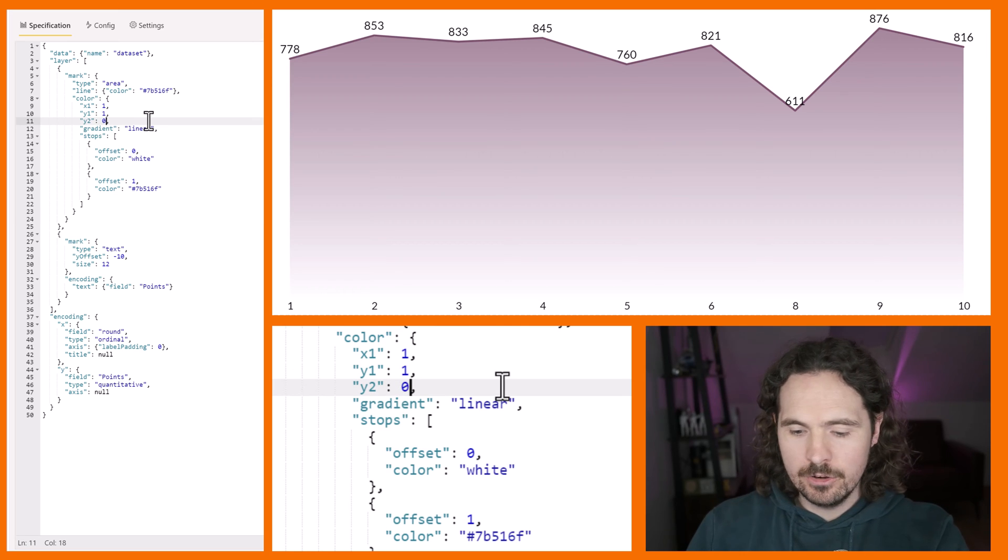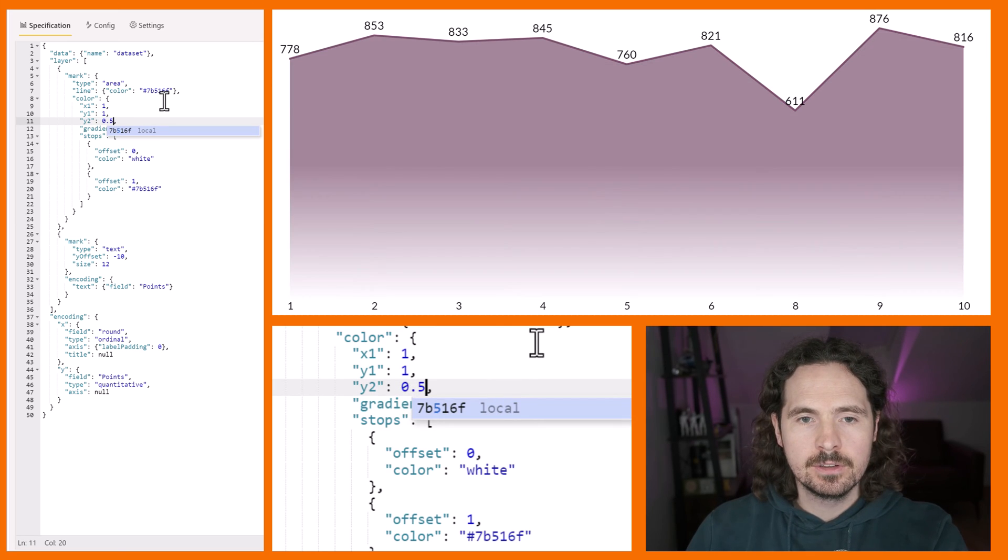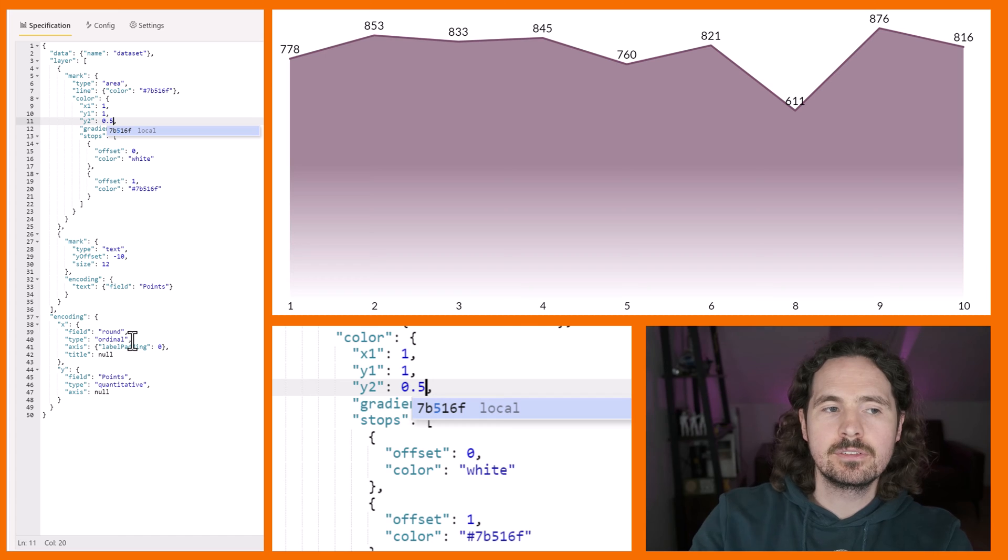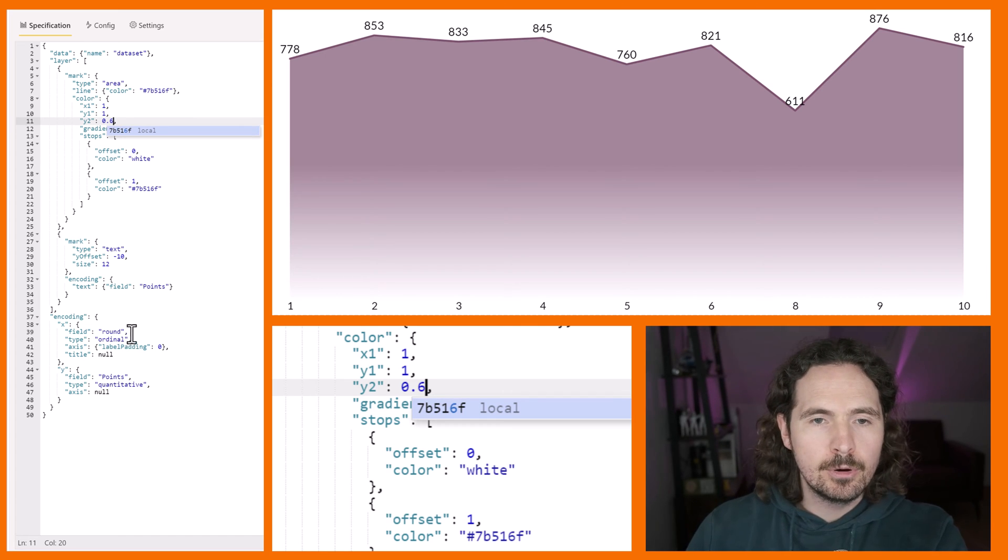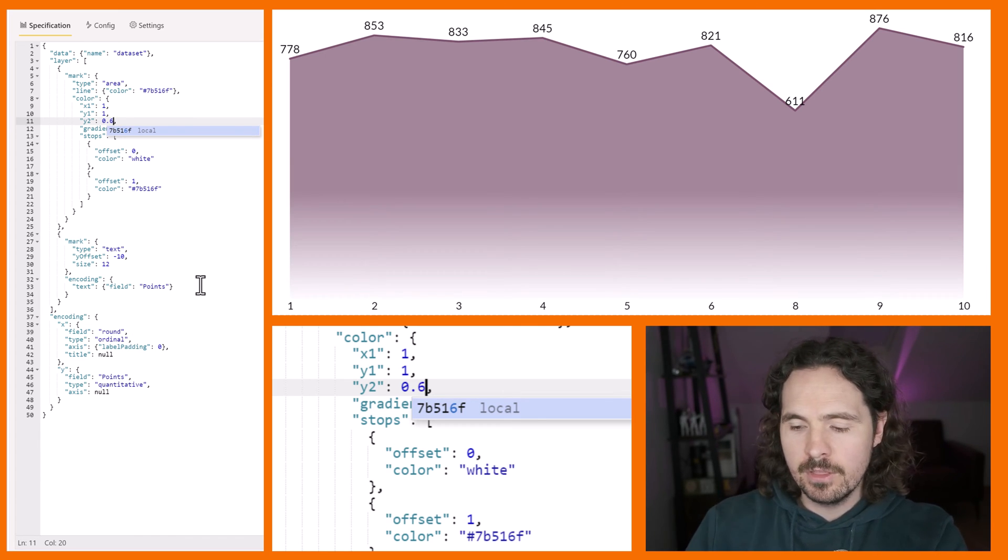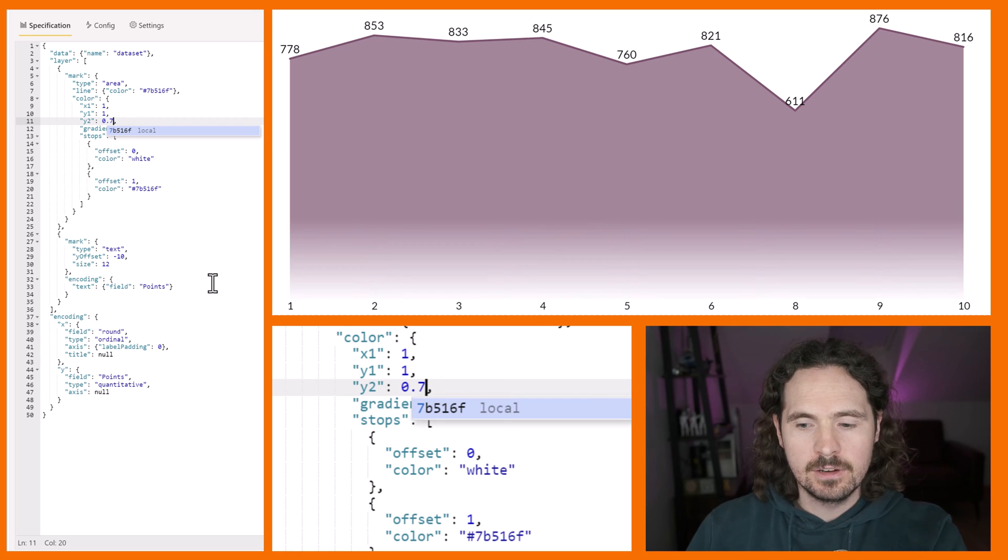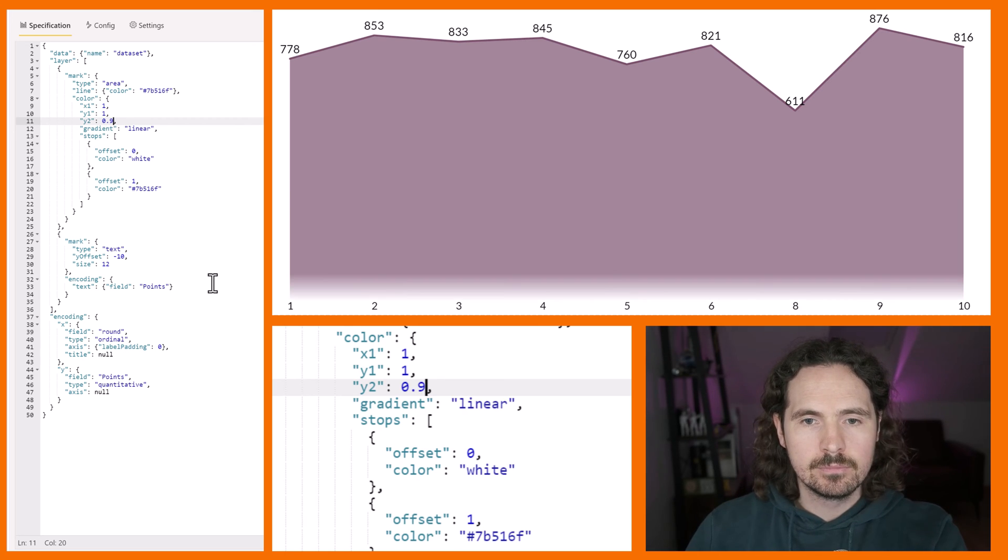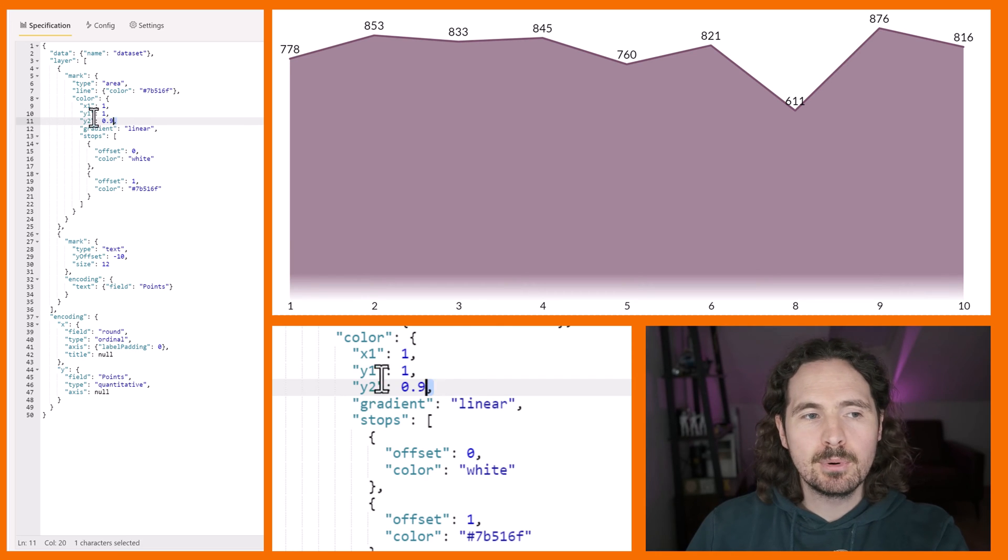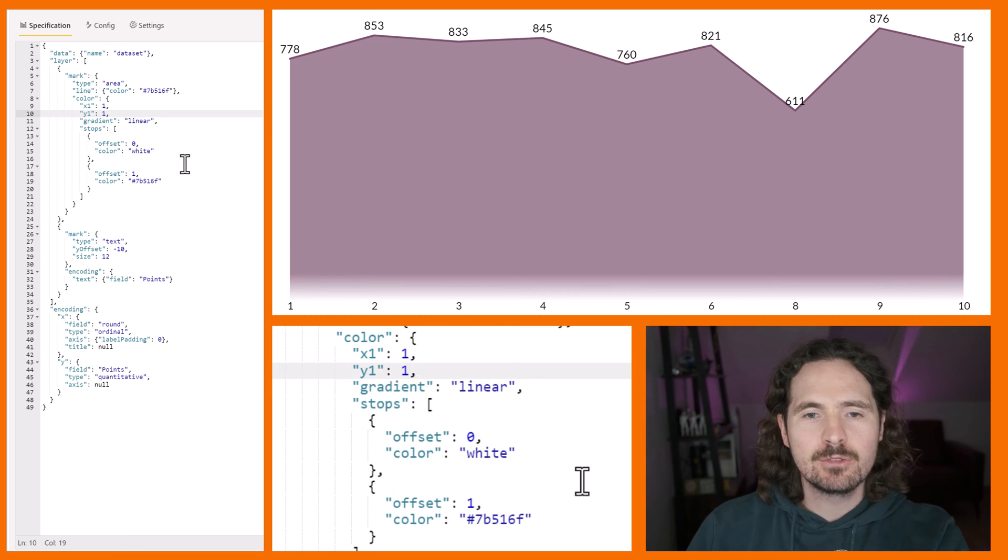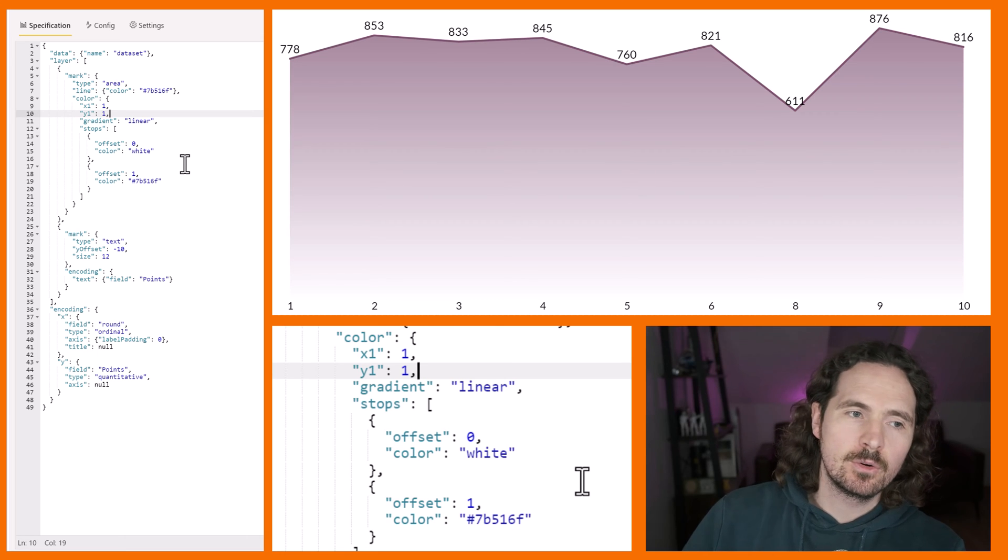But if I bring my y2 to 0.5, now you understand that my y2 is then pushing that gradient further and further down. So really, you can play around with these values all you want and get some very precise gradients going on.